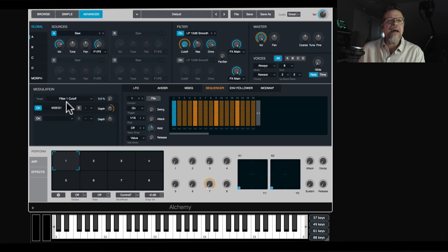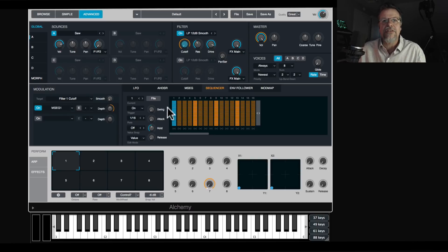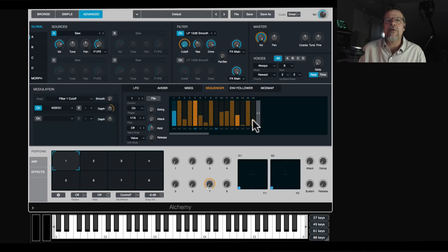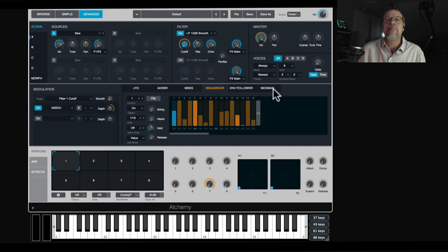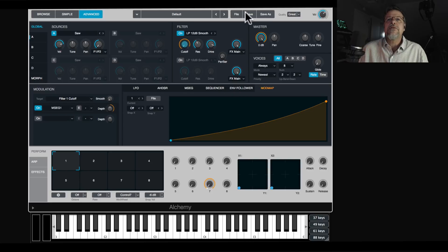The sequencer is a step sequencer of values, so you can have a sequence that changes volumes like a modular synth, changes filter values, moves parameters over time, while also doing pitch. It's very easy to set up, and we'll play with that when we're making patches.